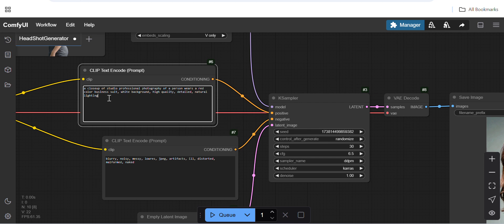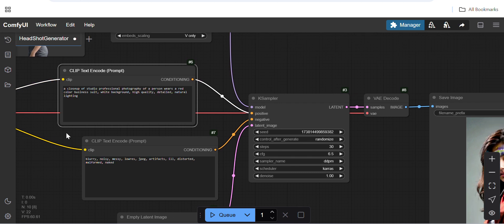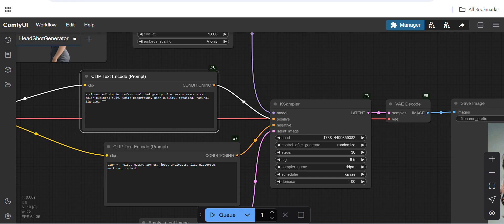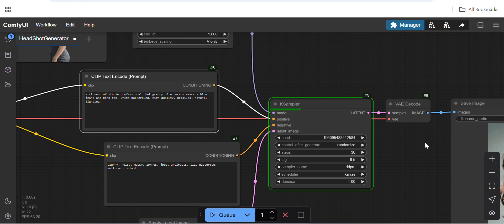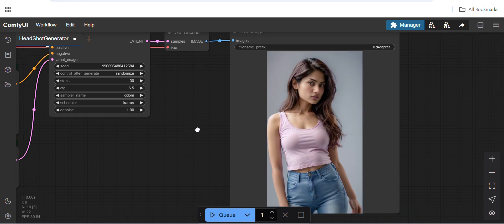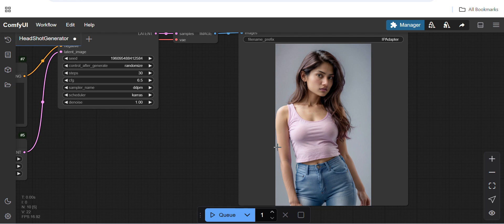You can change the input prompt to specify what kind of headshot and clothes you want in the output. I'll remove the red business suit line and instead say the person is wearing blue jeans and a pink top. After running, it gives output with blue jeans and a red top.